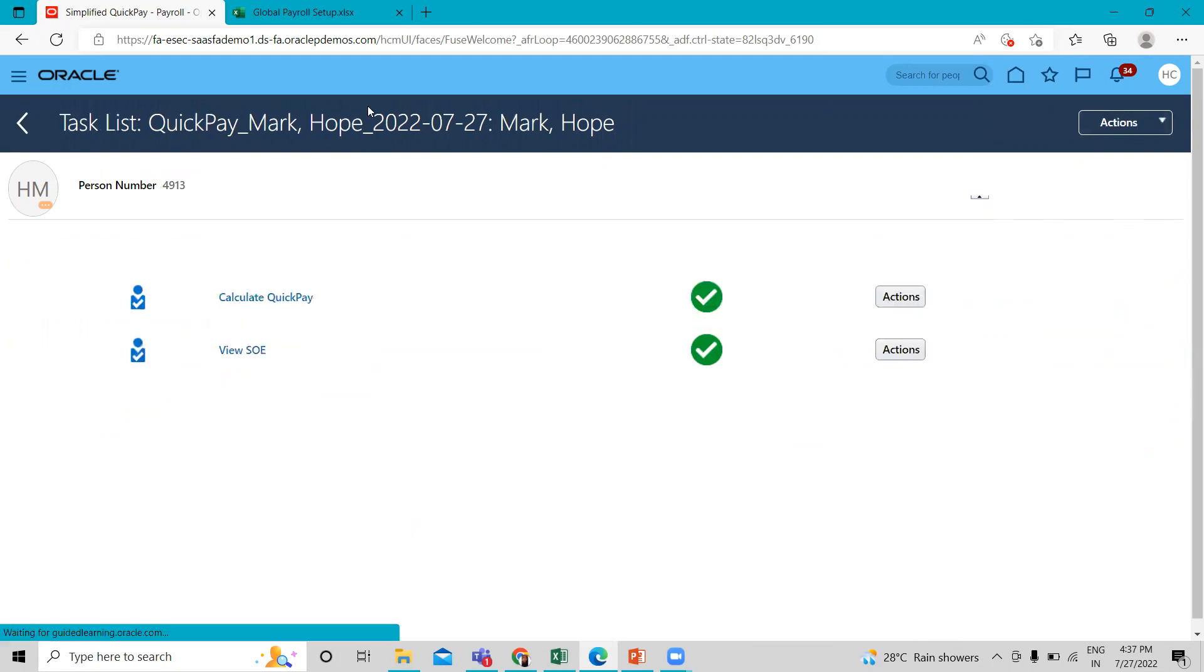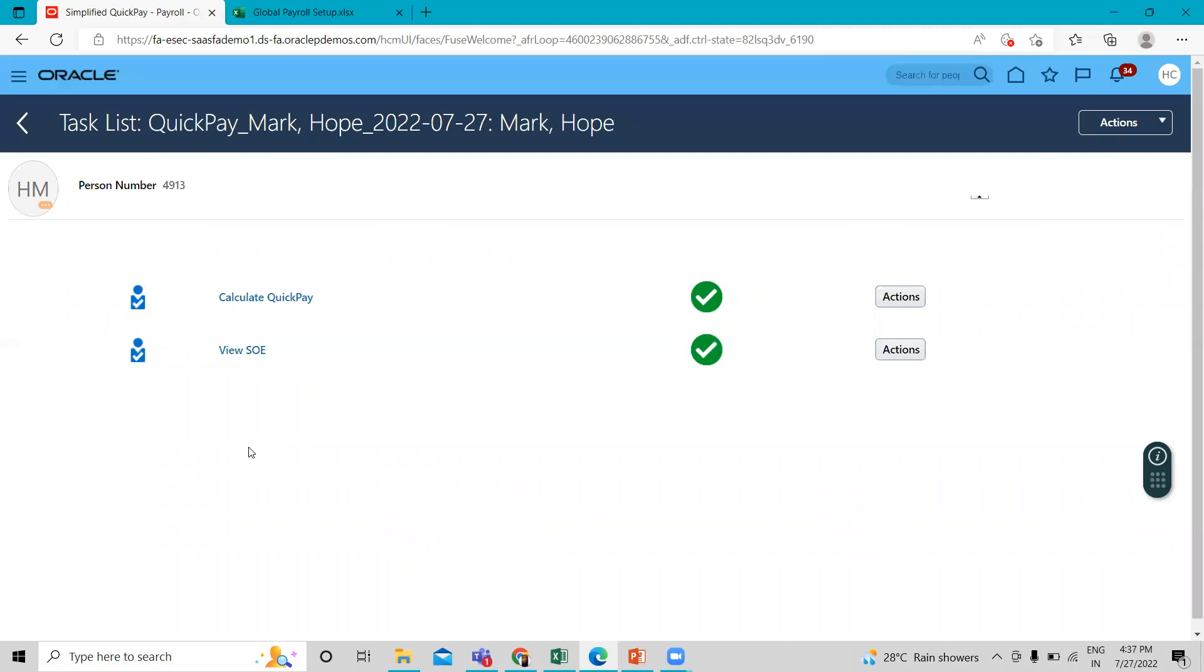Okay, so this is how you can hire an employee and associate regular salary with the employee and then run quick pay for a particular employee. So I hope you can understand the process of how you can hire an employee and associate salary with it. Thank you so much for watching the video.